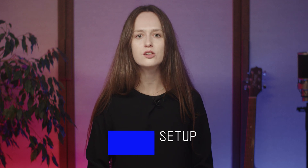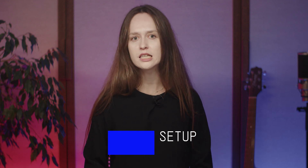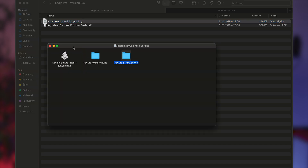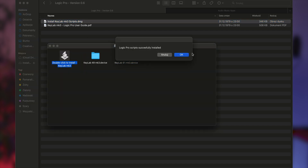To use the Logic Pro script for the KeyLab MK3, you'll need to download and install the script from the Arturia website. Visit the Arturia KeyLab MK3 resources webpage. Download the script corresponding to your DAW. Extract the folder and execute the DMG file. Double-click on the application to install the scripts. A pop-up notification should appear.